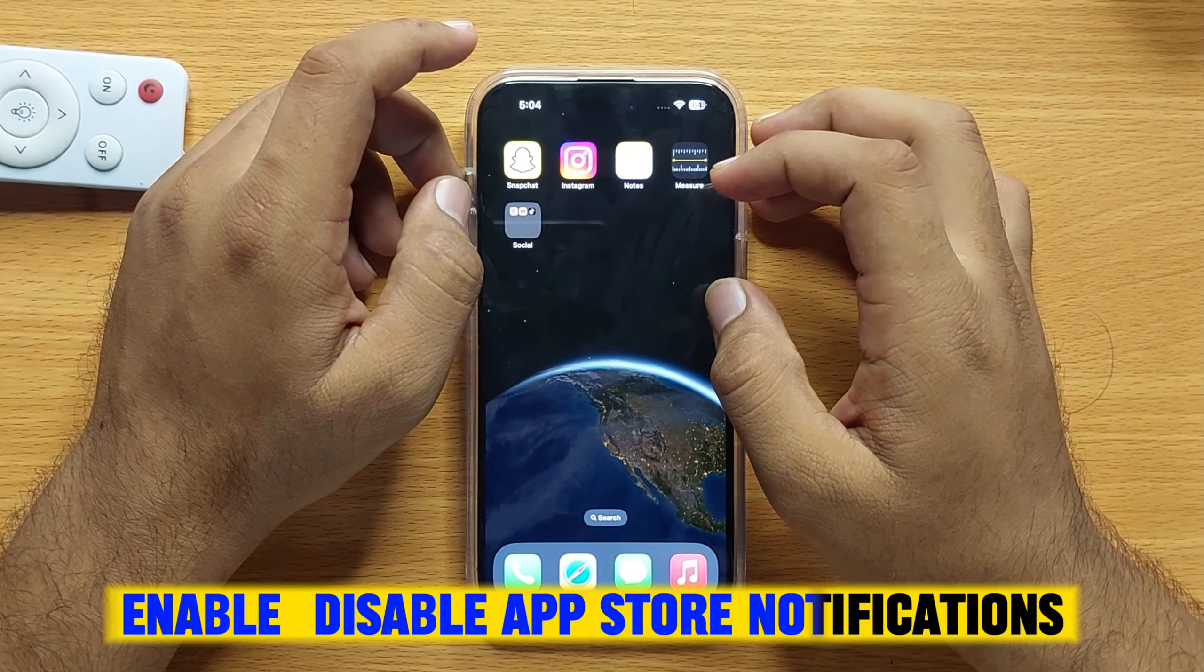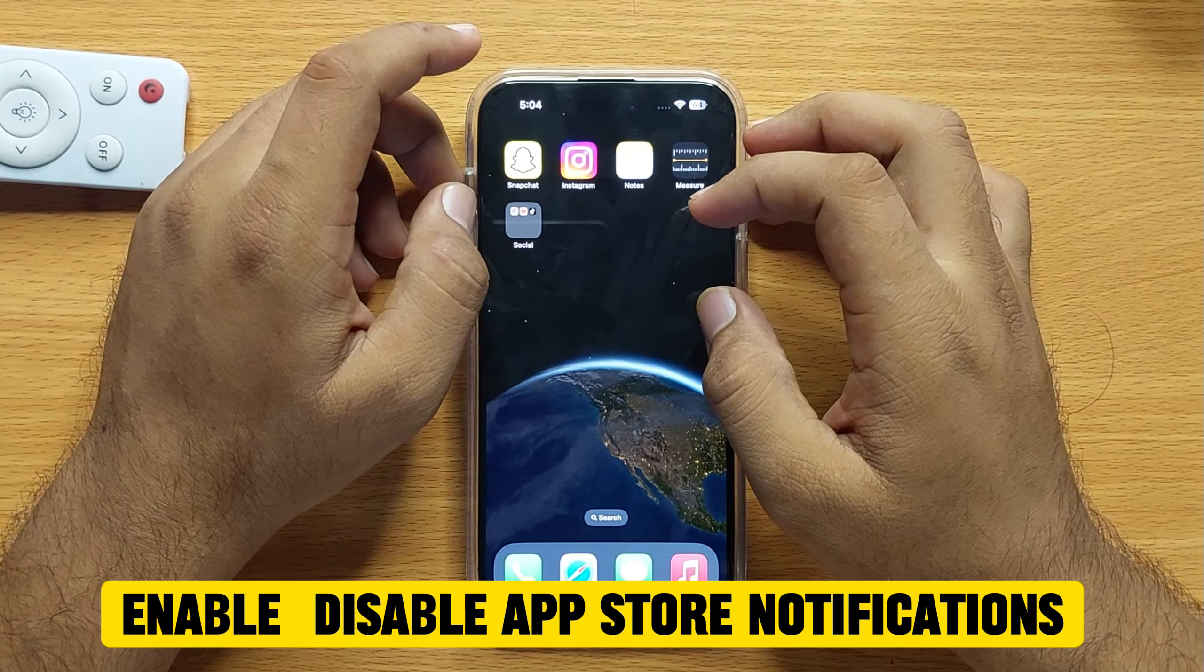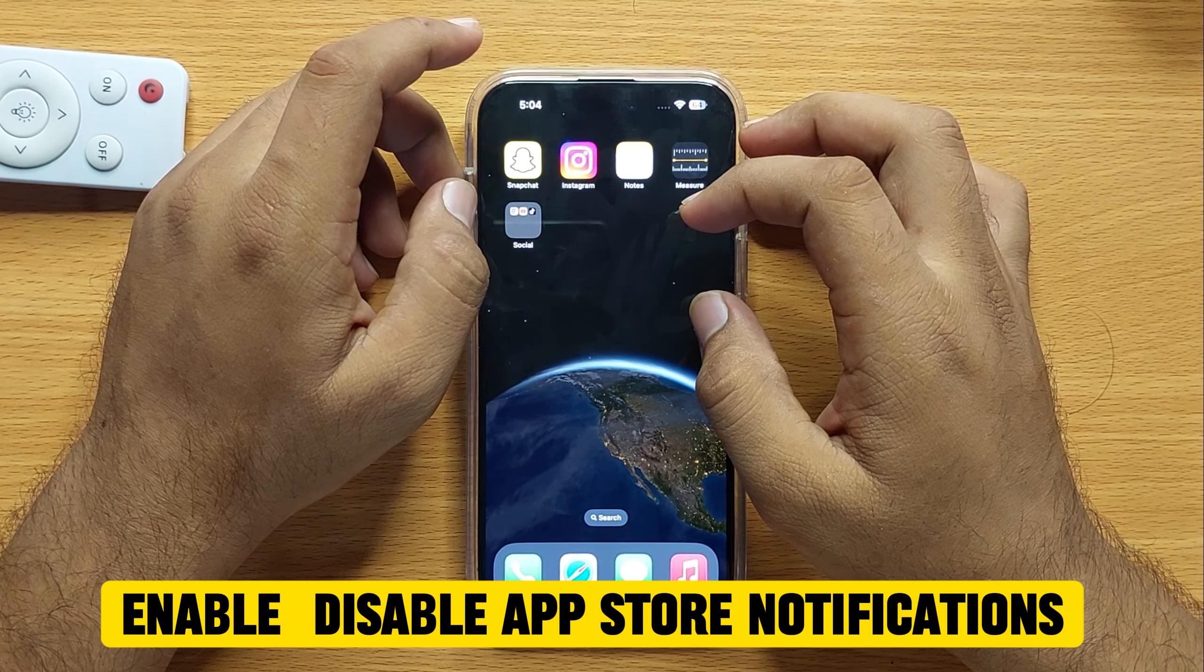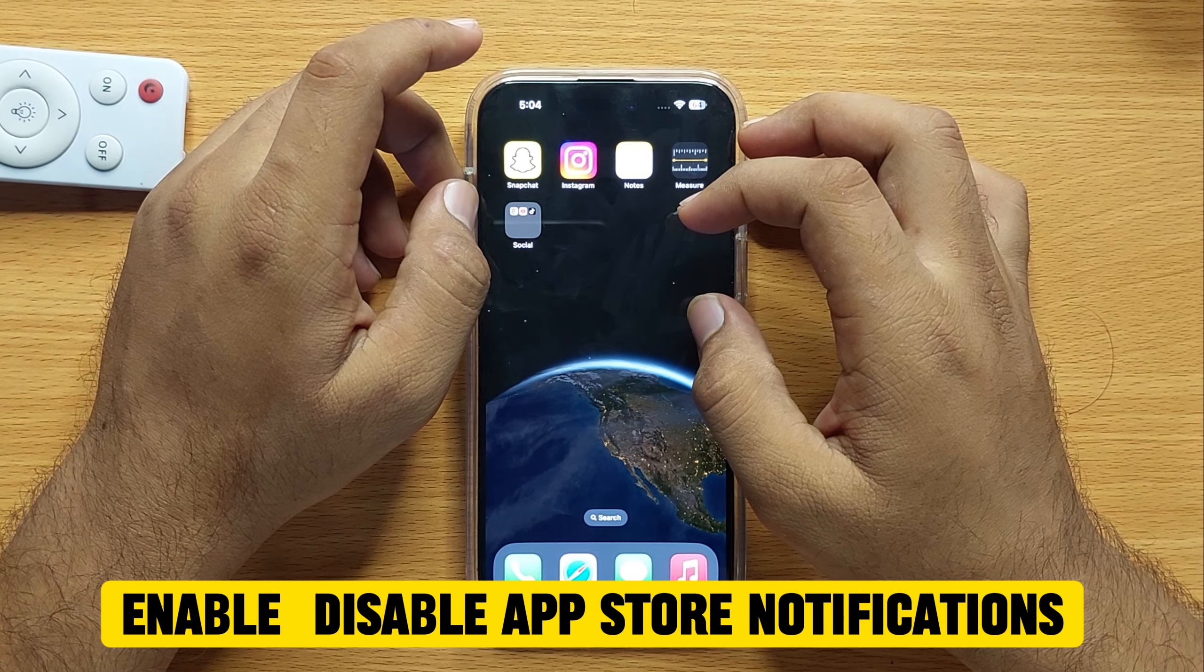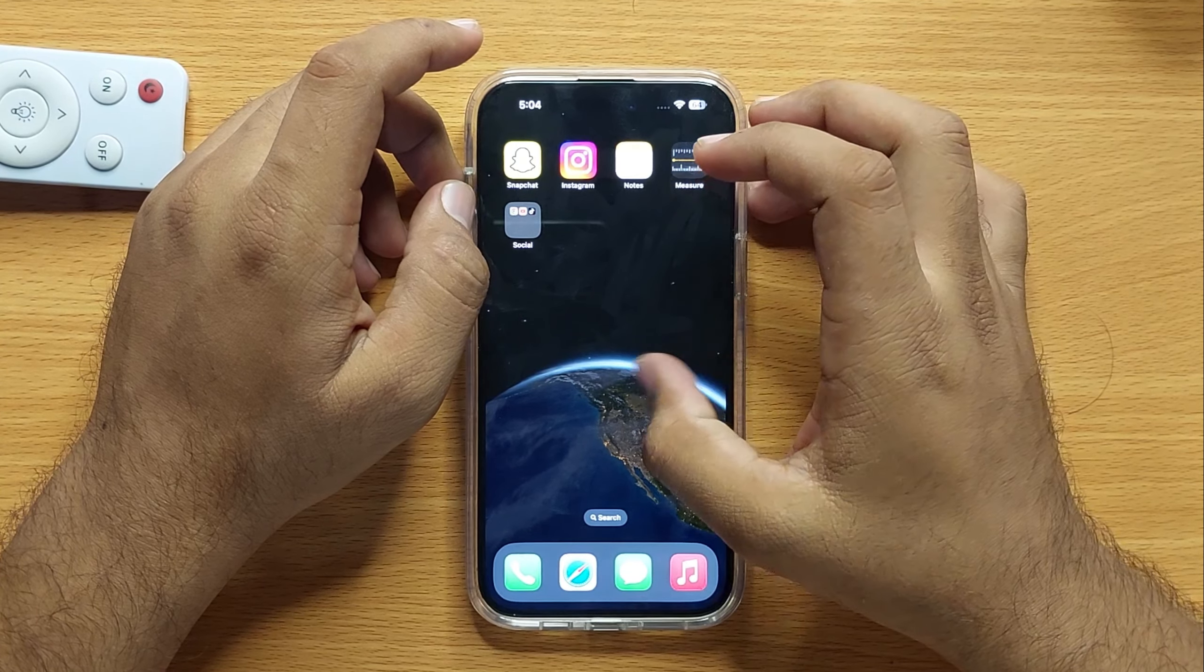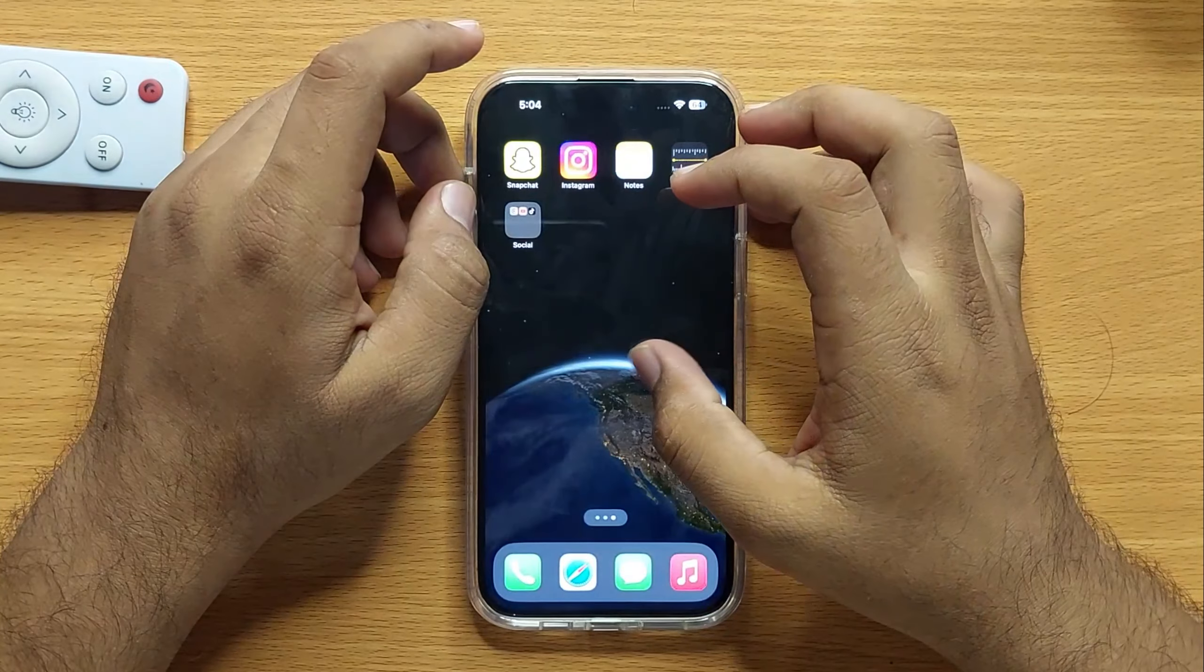Hello everyone, in this video I will show you how to enable or disable App Store notifications in iPhone 15 Pro Max.